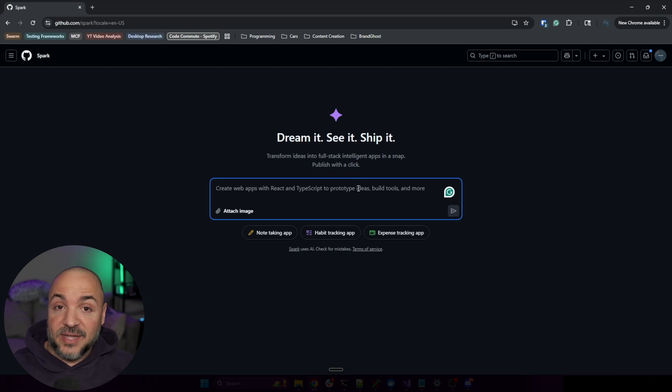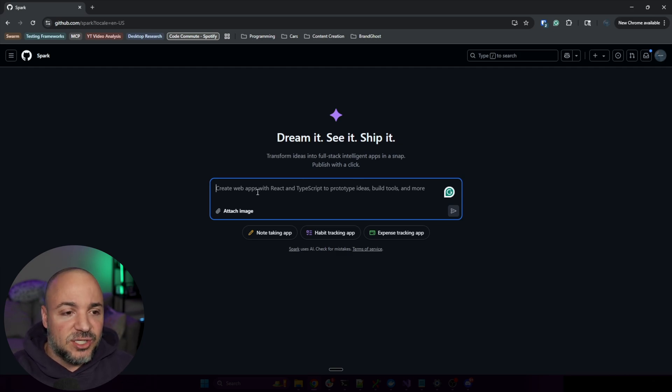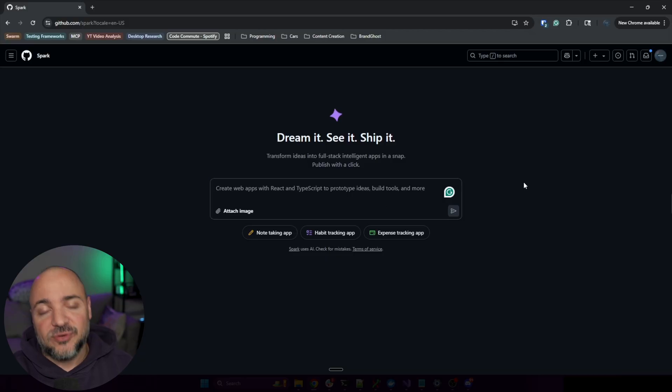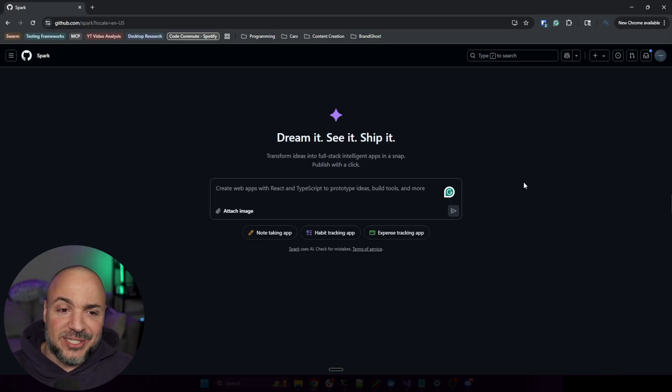To be totally transparent, this is going to be a different implementation because we can see that it says create web apps with React and TypeScript. I was using a Blazor application, but we'll see if we can get something with React and TypeScript going.